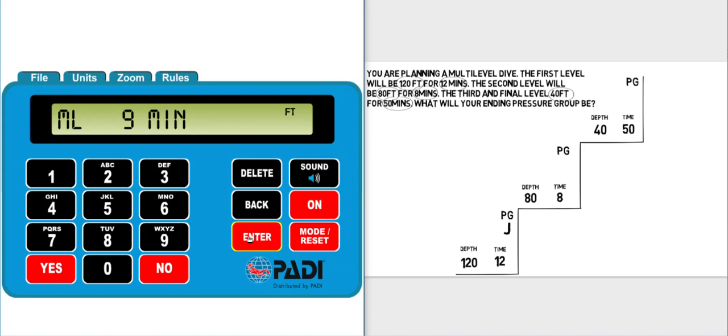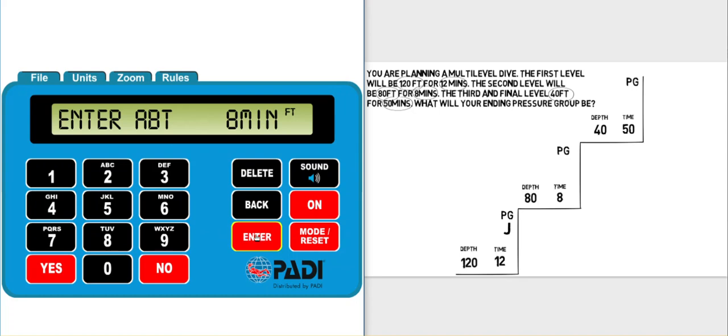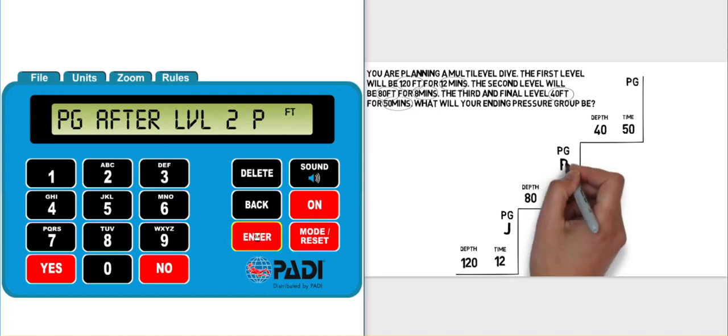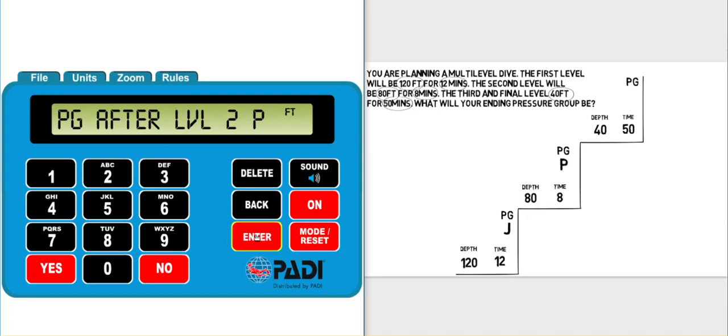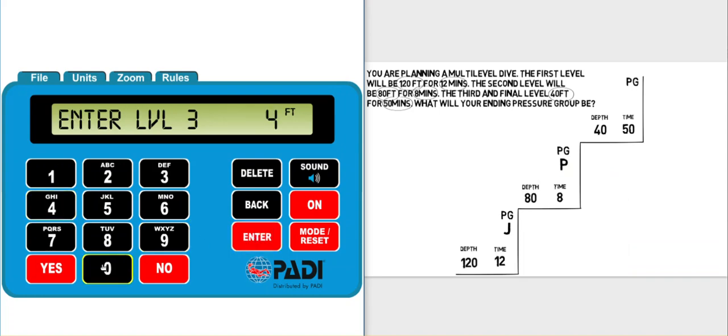It gives us a NDL at 80 feet. We don't need that though, we can just enter in the amount of time given to us in the question: 8 minutes. And P is what pressure group we'll be in after the second level. We can click enter and enter the depth of the third level, which is 40 feet.